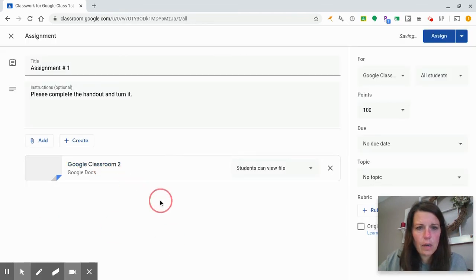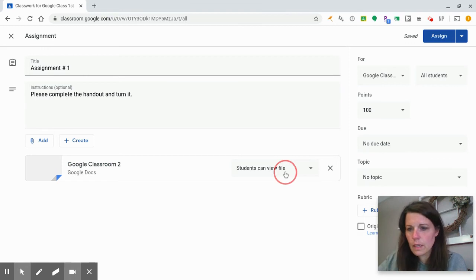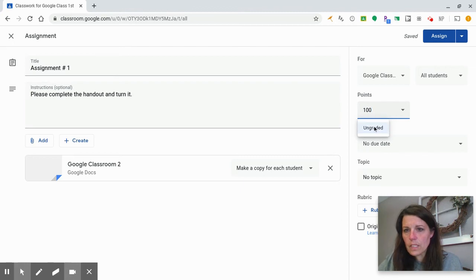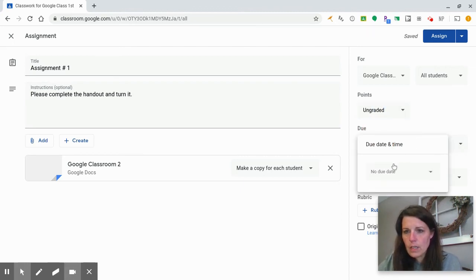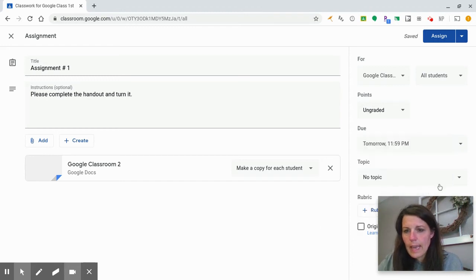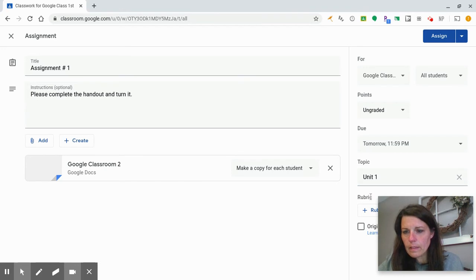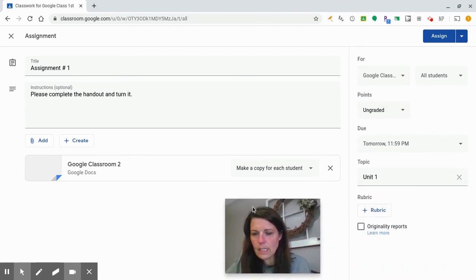I'll set a quick test document and select 'make a copy for each student' so they all have their own copy. I can change the points — it defaults to 100 — or mark it as ungraded. Here's where I put the due date — let's say due tomorrow at midnight. Then I organize it using topics, which correspond to my units. I'll hit Create Topic and name it 'Unit One.'